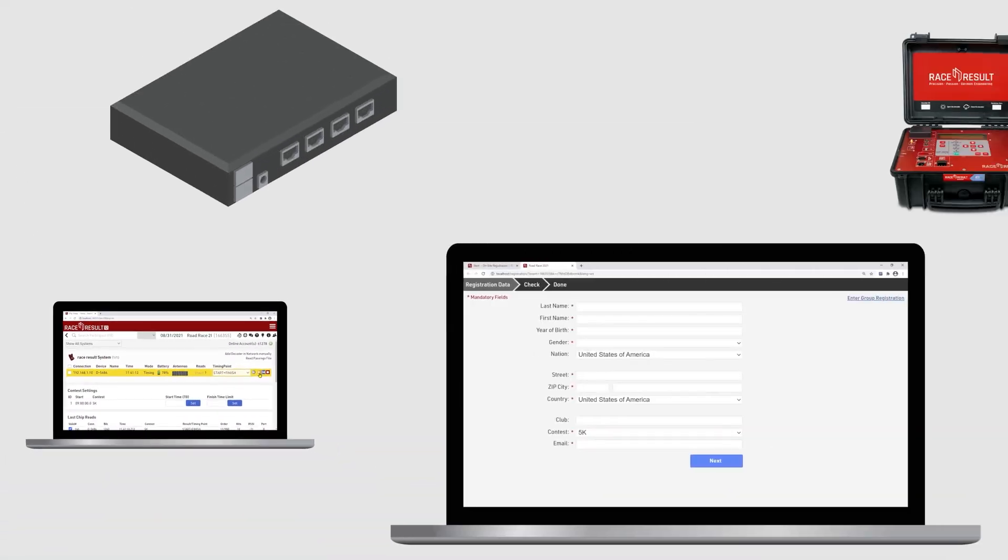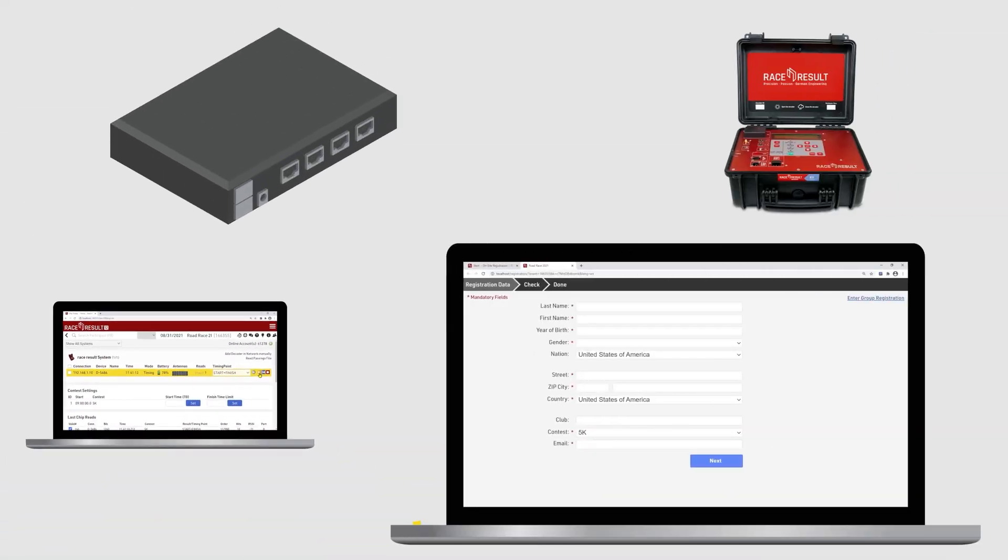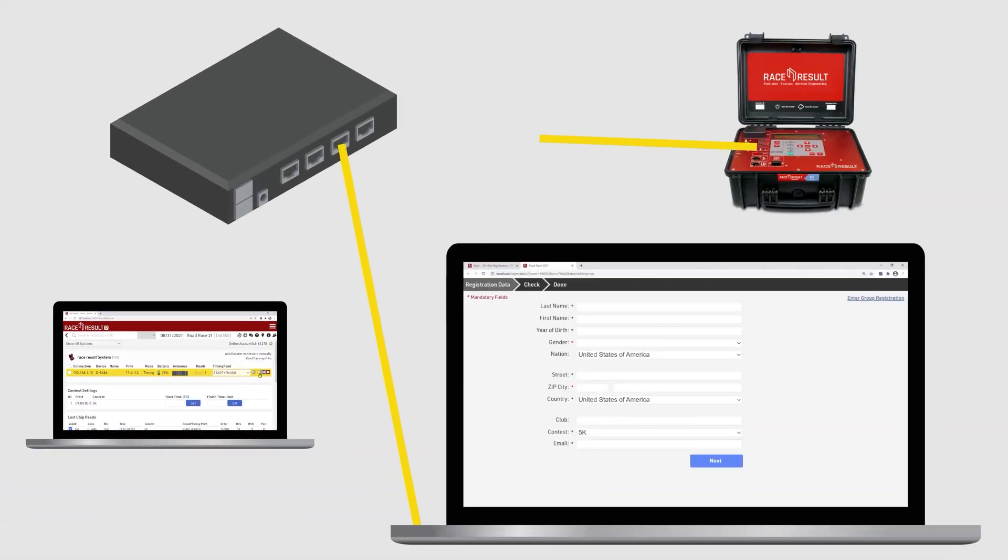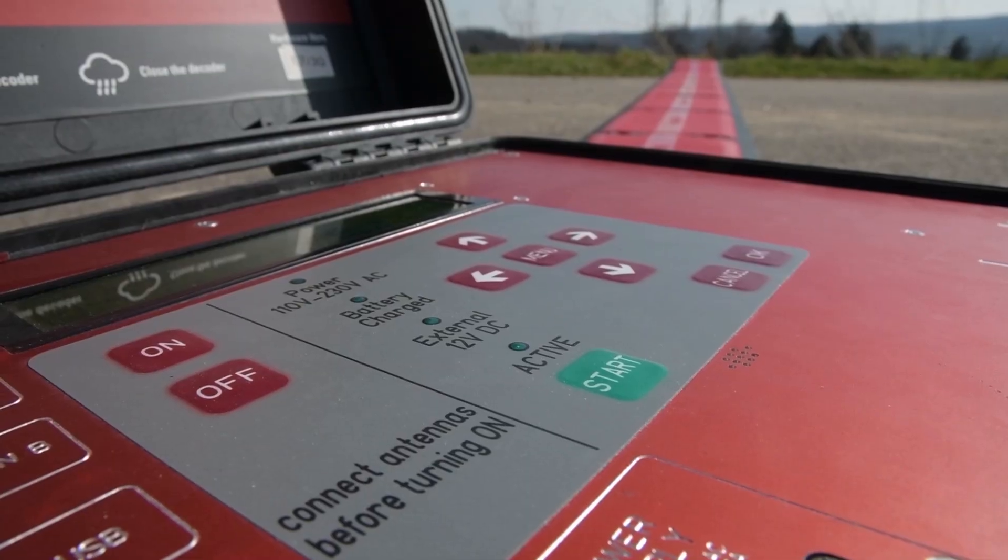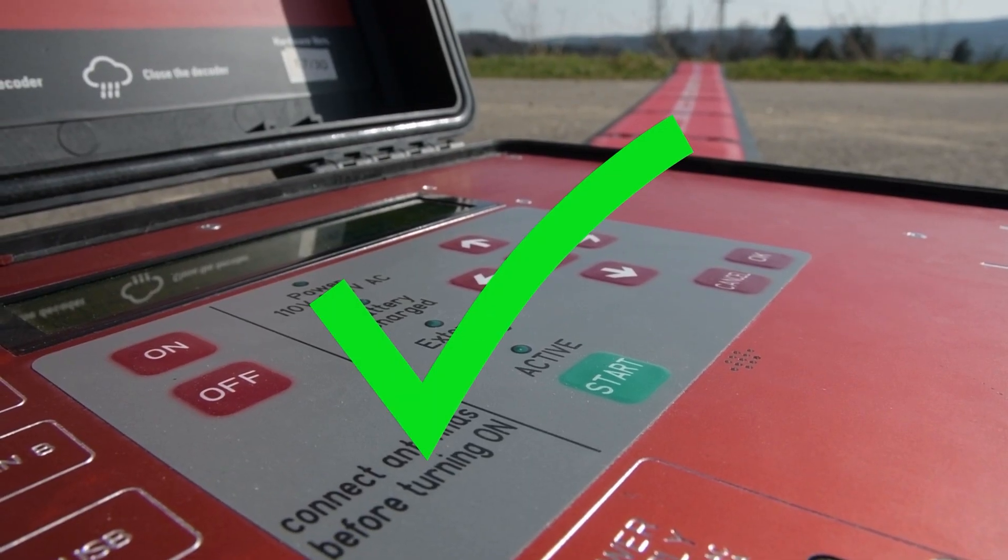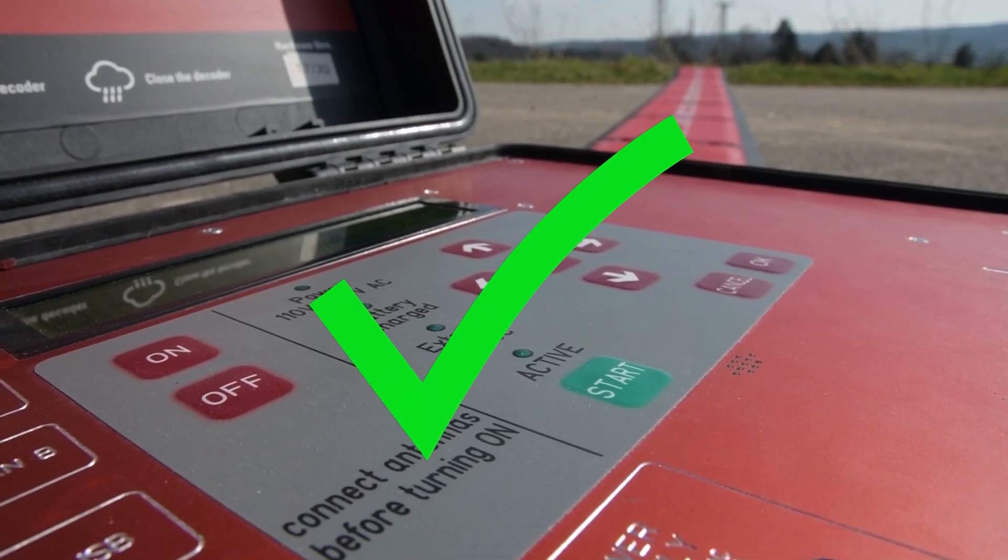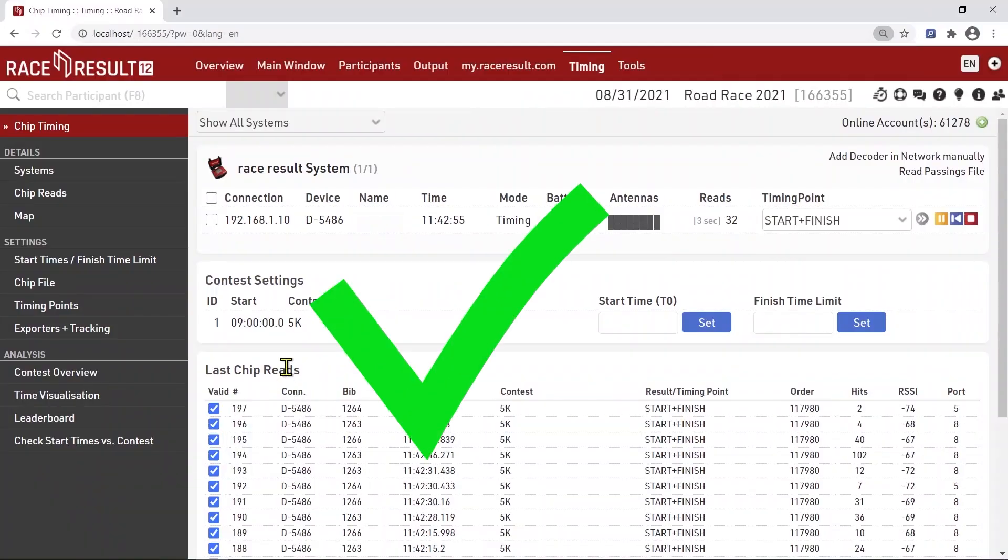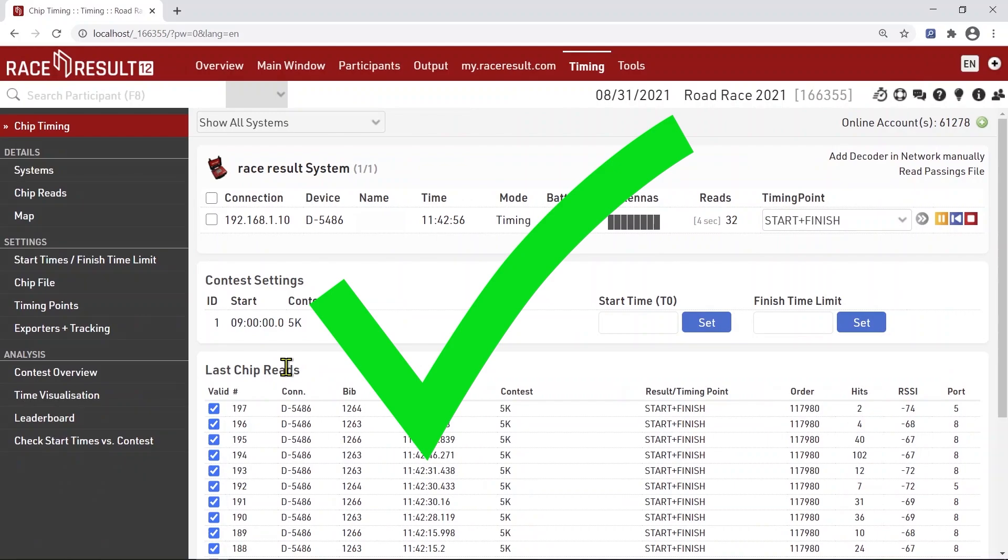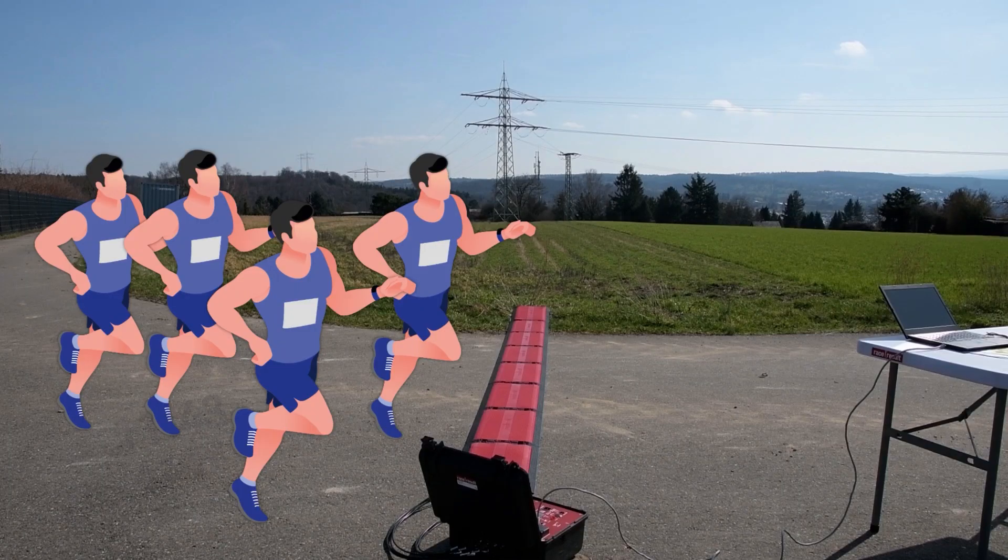If you have on-site registrations, you can add another computer to your network and use the IP address of the timing laptop in the browser to access the event file. Your timing system is set up and turned on, the time is set, you've already tested the connection to Race Result 12 and now your race is about to start.